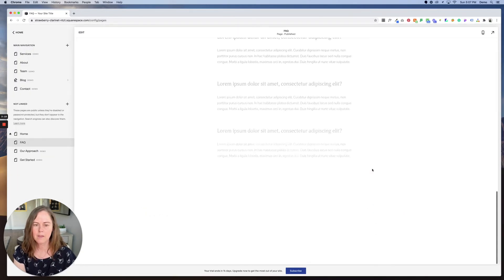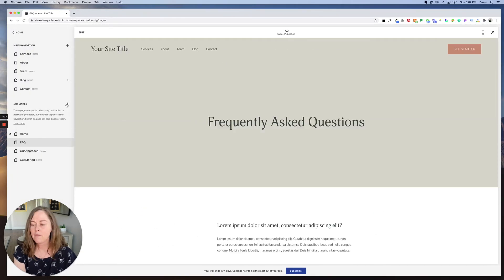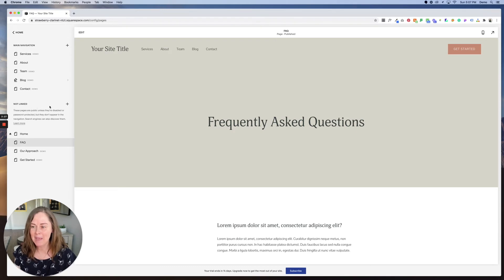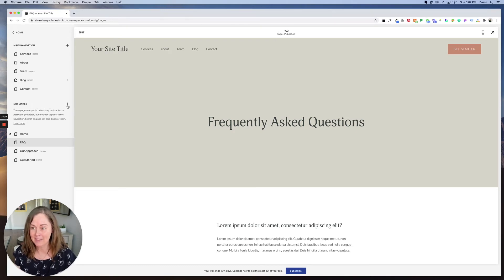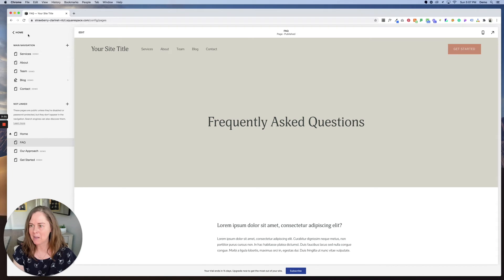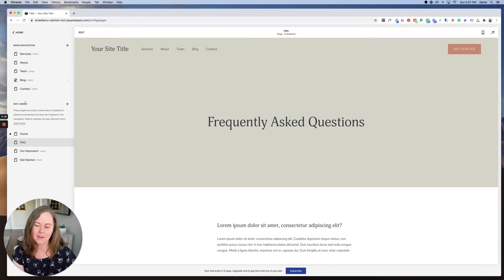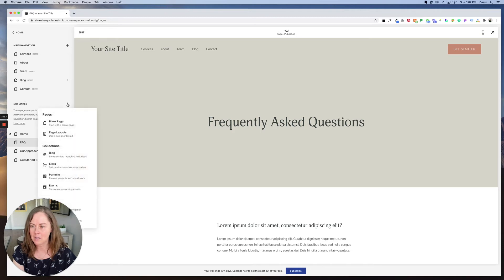If your site is live, one trick is to always add the pages that you're creating under not linked. That way they're not appearing on your main navigation and you can always drag them up there when you're ready. So let's say our site's live, we're going to go ahead and add a new page under not linked.